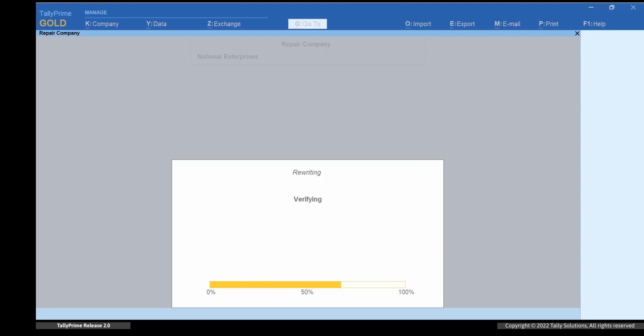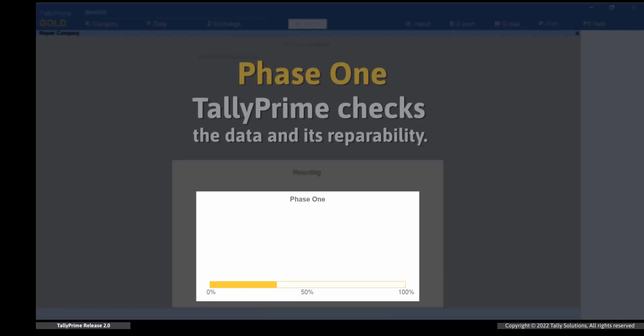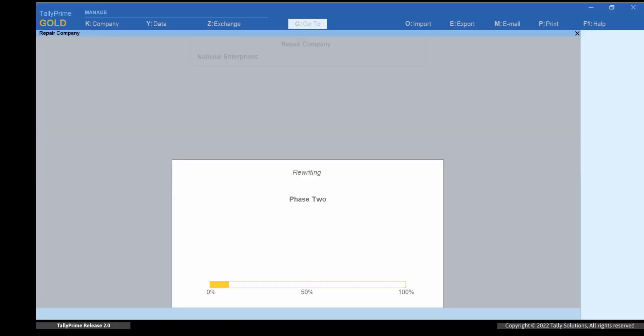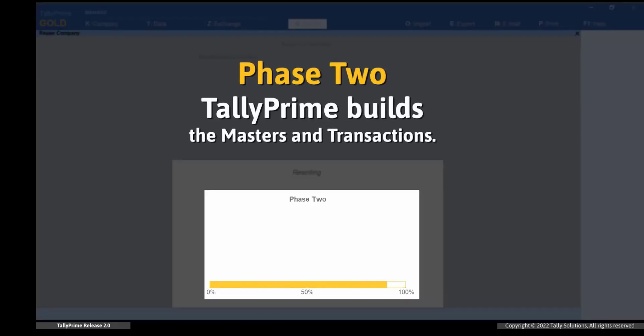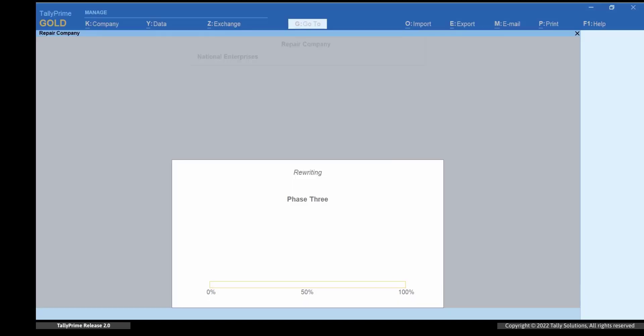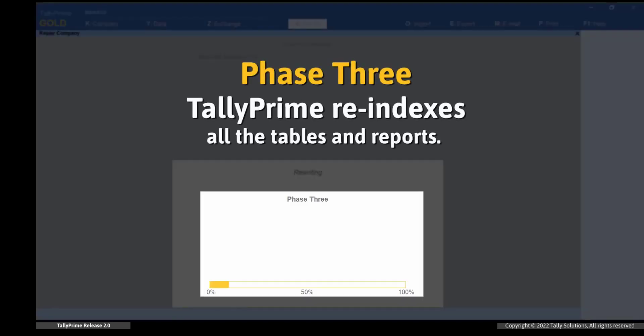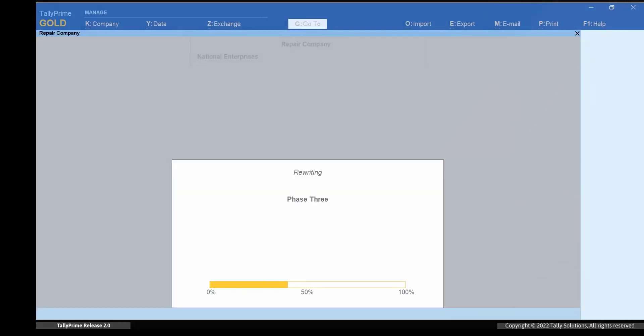In the first phase, TallyPrime checks the complete data and its repairability. The second phase is rebuilding of the masters and transactions. And the third and final phase is re-indexing of the data, which is majorly recovering all the tables and reports.